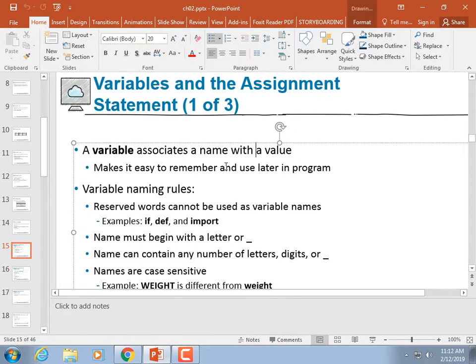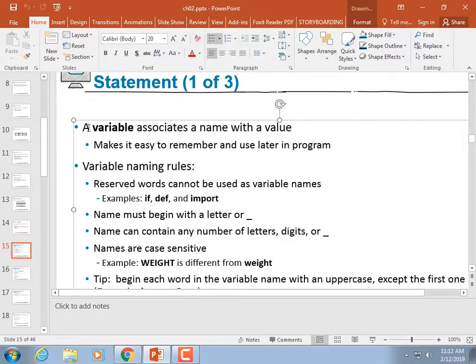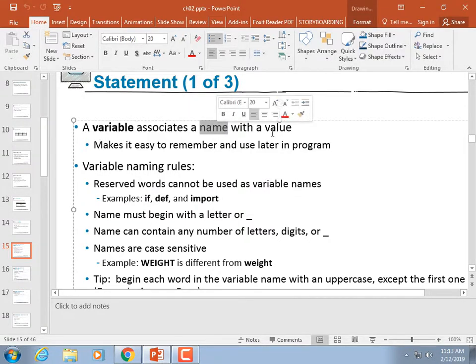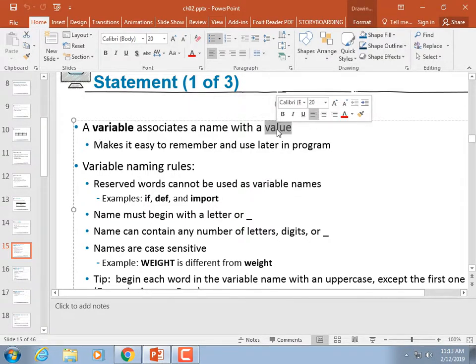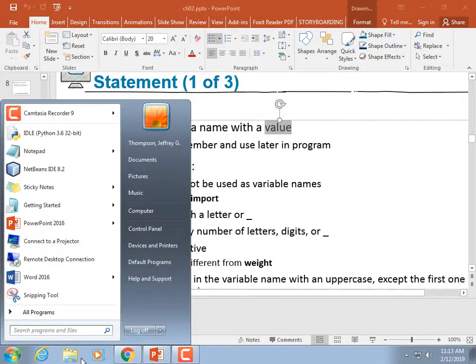Let's go to the PowerPoint. What is a variable? A variable has four components — can anybody name them? They've got a name — if you don't know the name, you can't access it. They've got a value. What else? Some of you took my fundamentals class — I want to hear an answer.